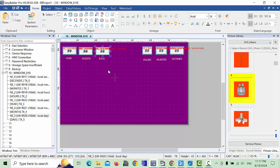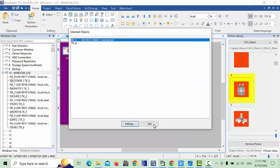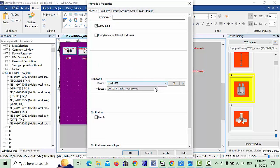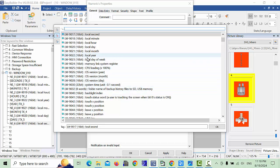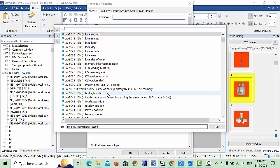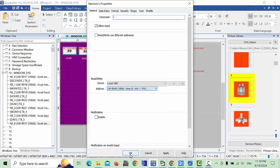Take one more copy with Ctrl+V for the AM/PM format setting. If you do not want 12-hour format, skip this. Otherwise, go to the Address and choose LW 9048, which is 16-bit time format — if you put 0 it will show AM, if you put 1 it will show PM. Click OK.